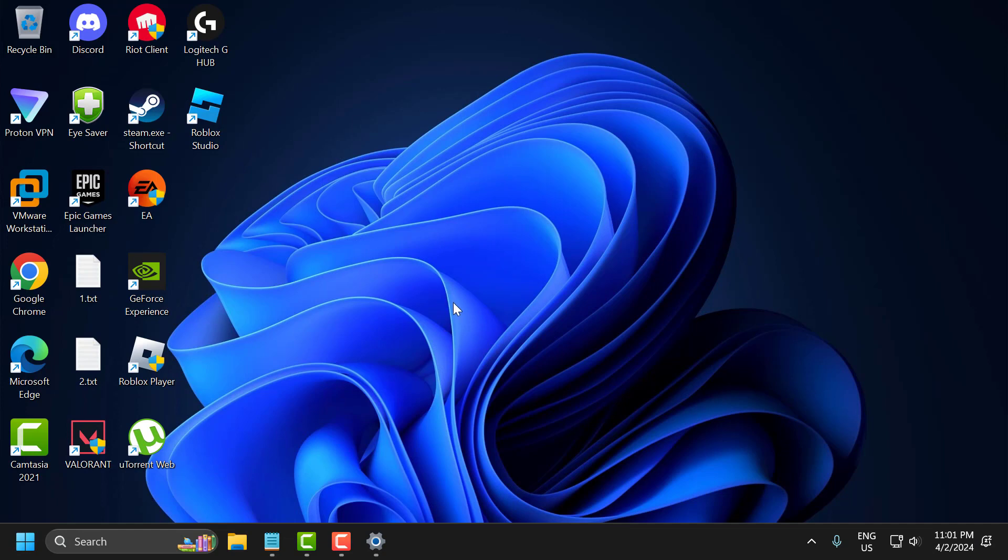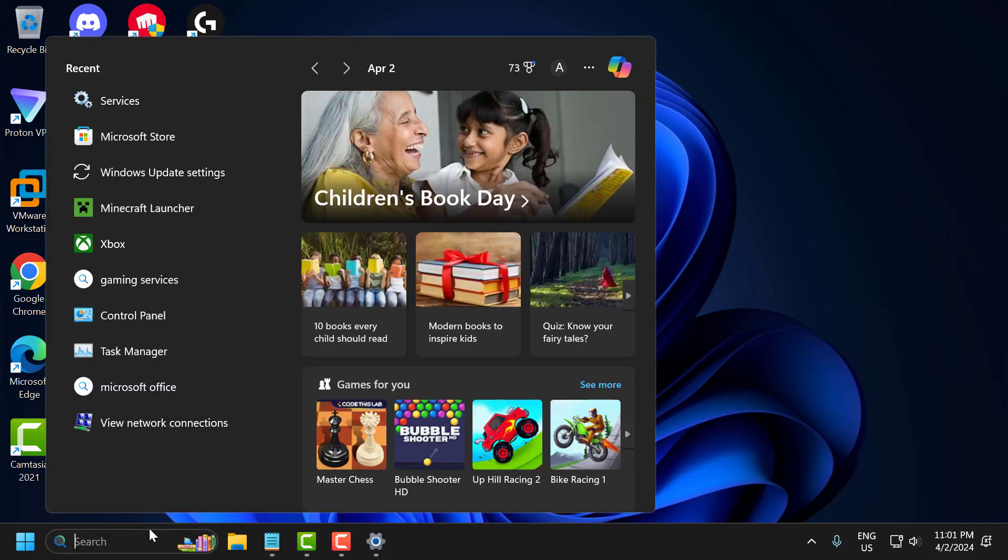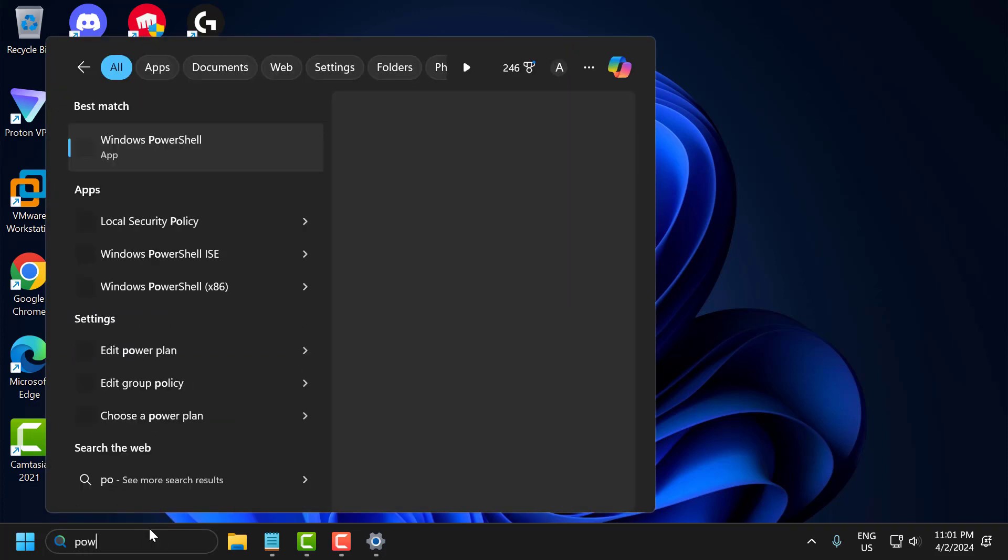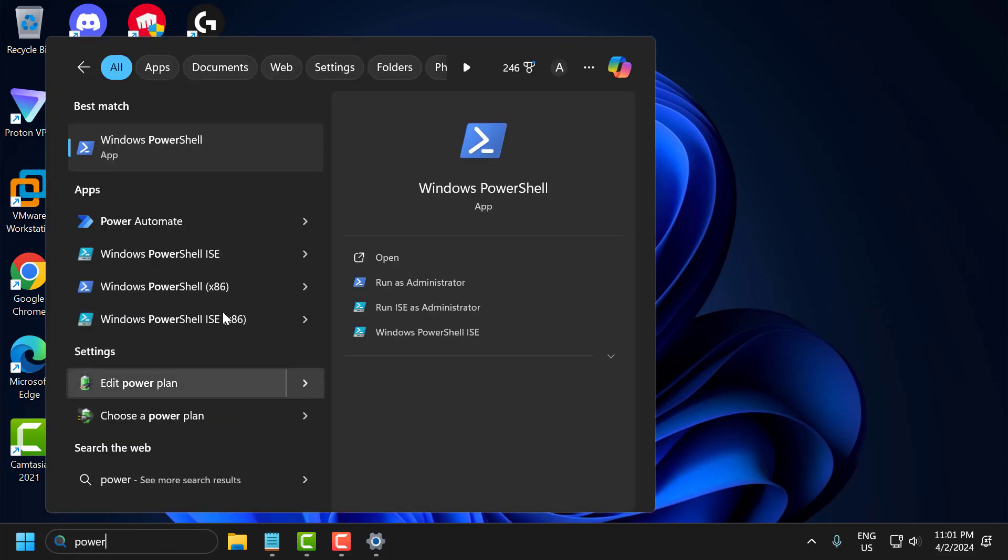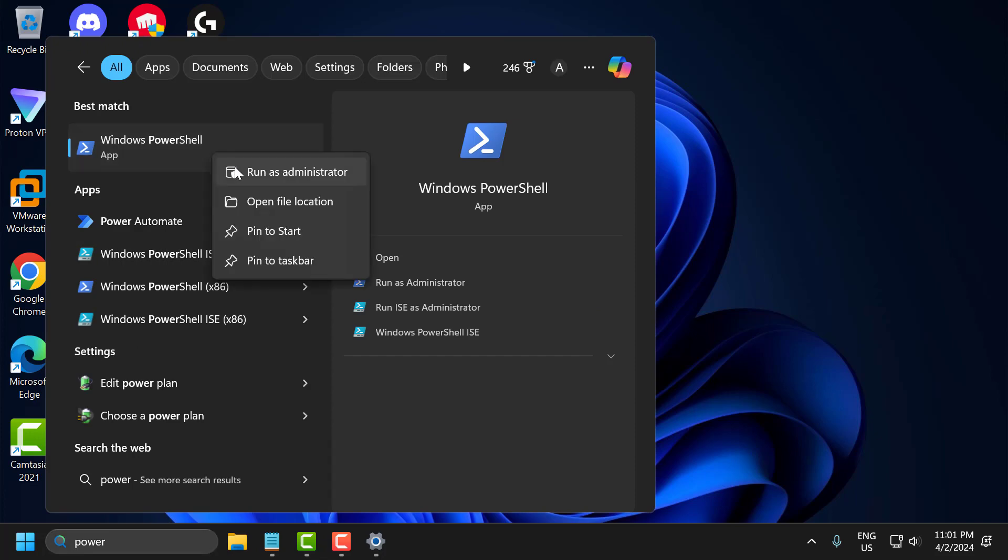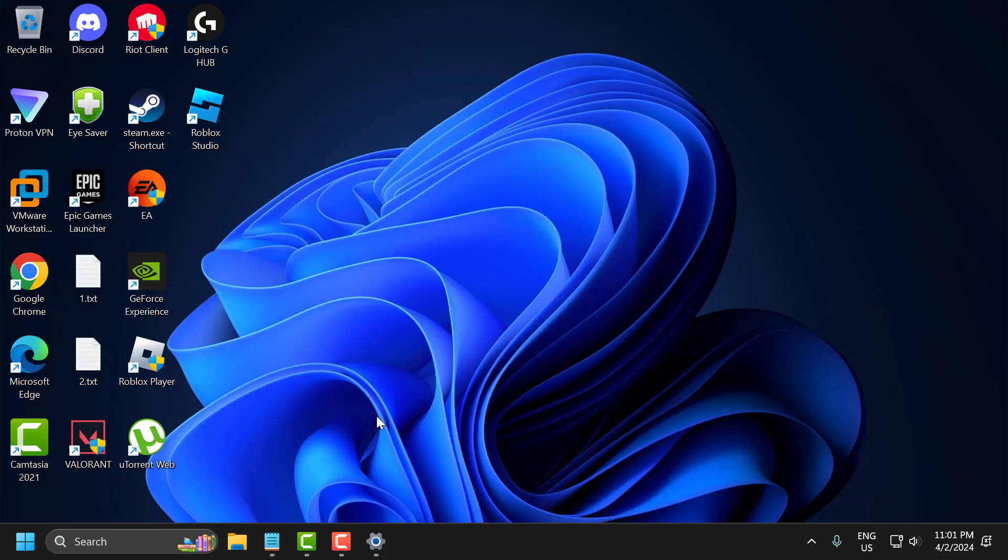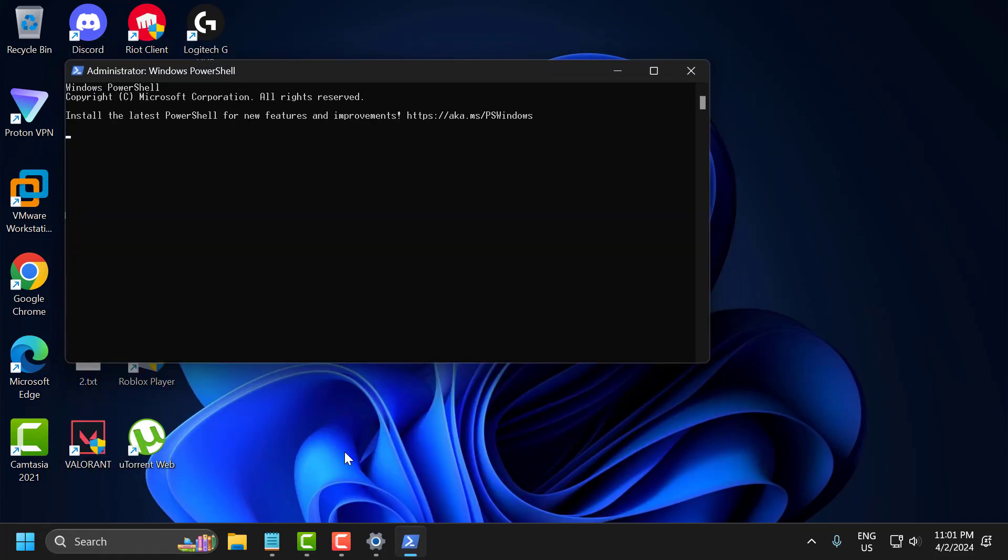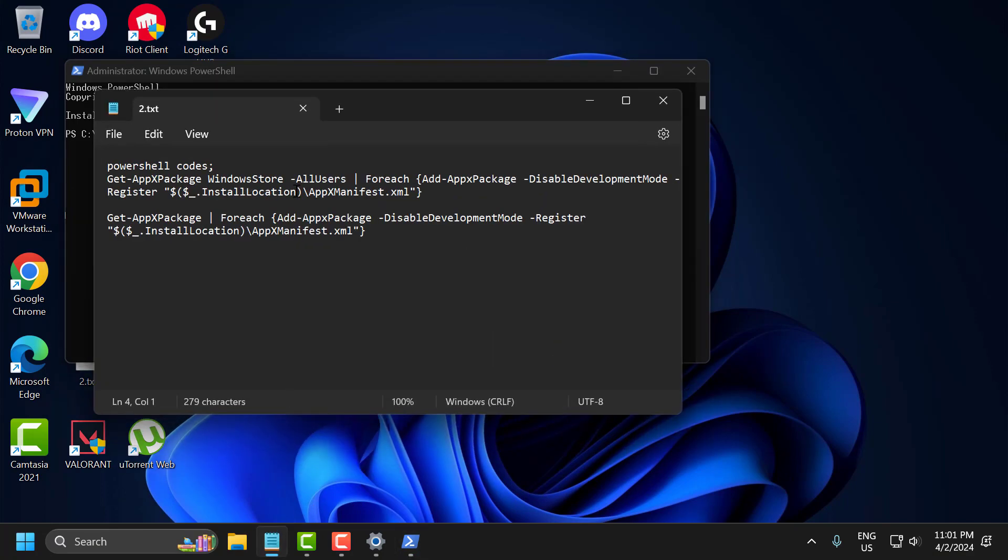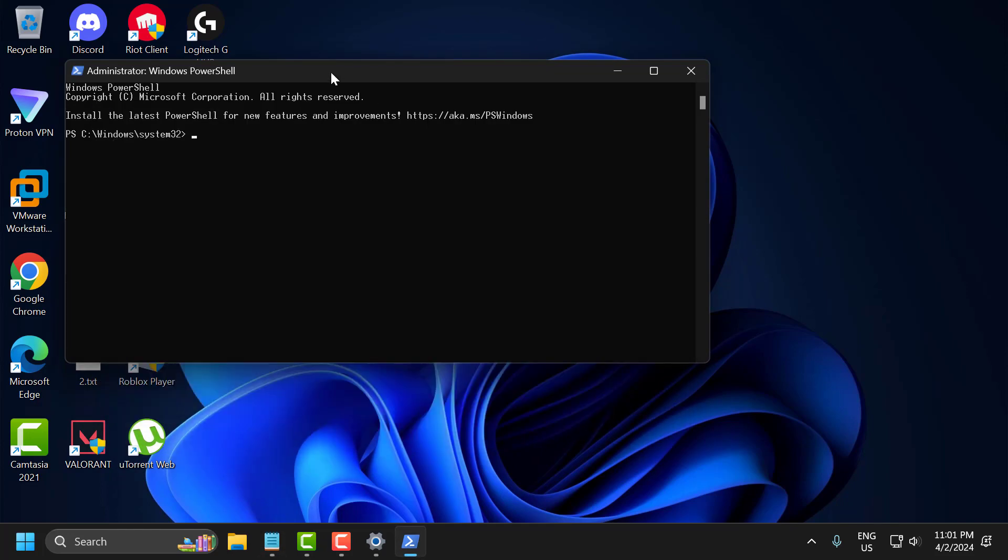If the problem is not solved, let's move on to the fourth solution. The fourth solution is to use codes in PowerShell. Go to search and type PowerShell. Click on Windows PowerShell, select Run as Administrator, and select Yes. Check my video description for the two codes used in this video. Copy the first code, paste it, and press Enter.